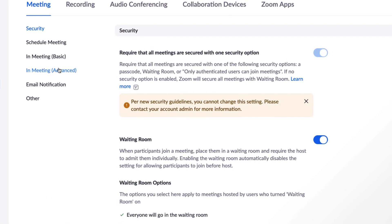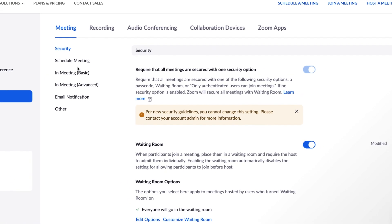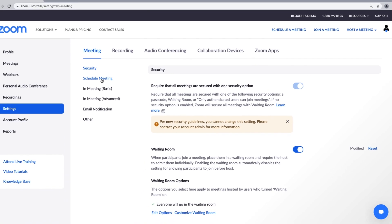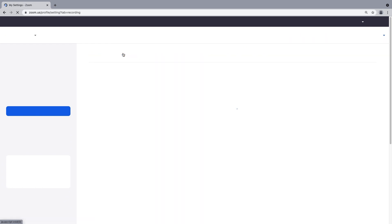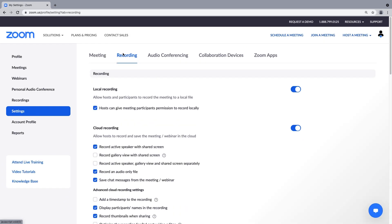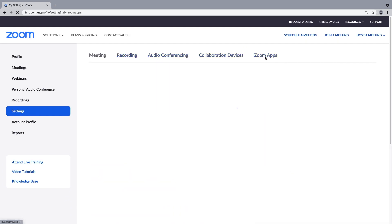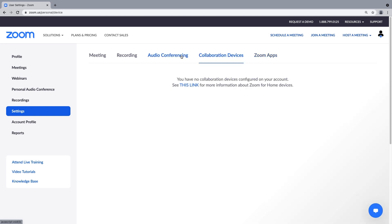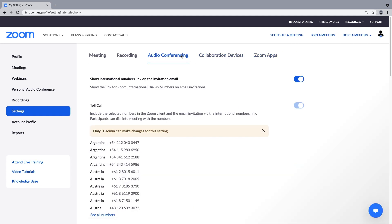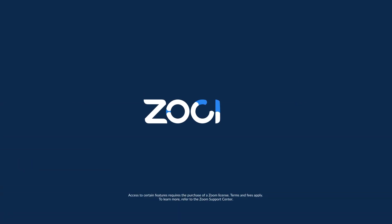We've just reviewed some of Zoom's popular setting options. You're encouraged to head over to your own web portal to explore these and some of the many others available to you like recording settings, Zoom app settings, and more. Thanks for watching, and meet happy!